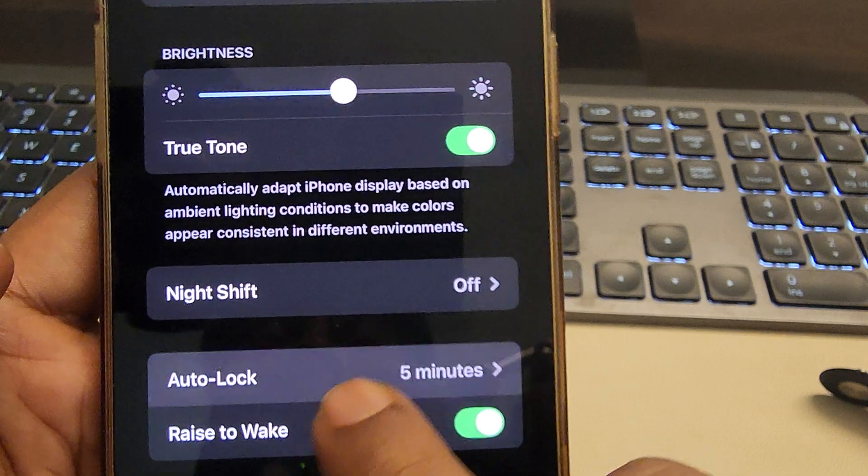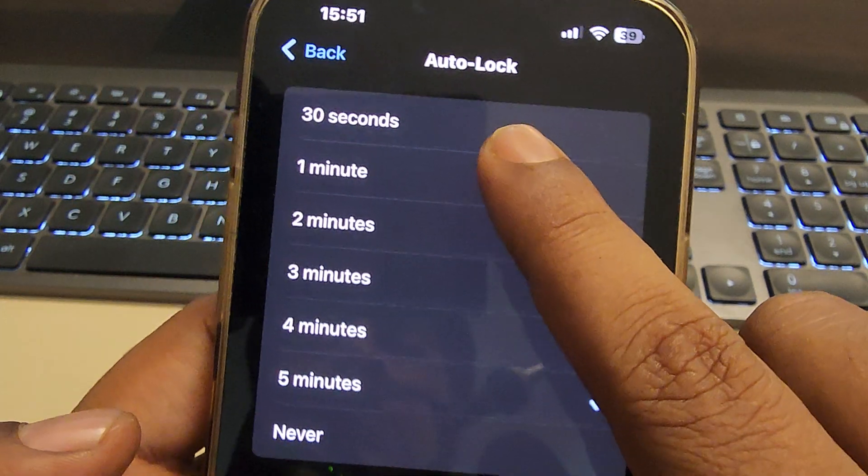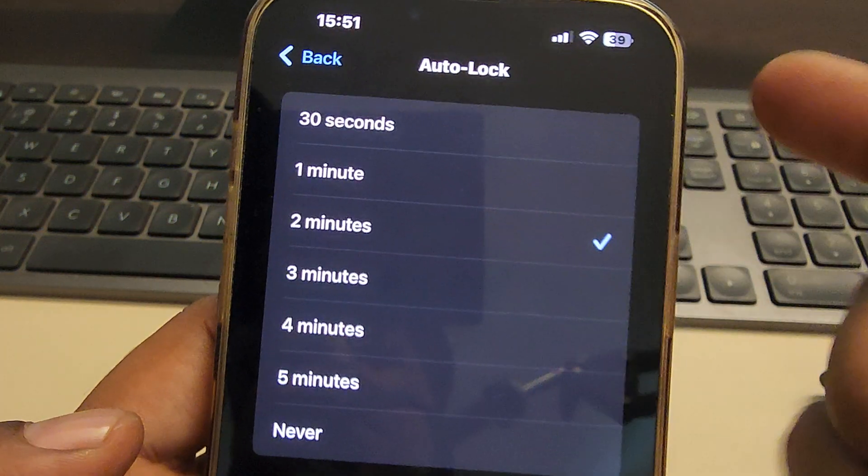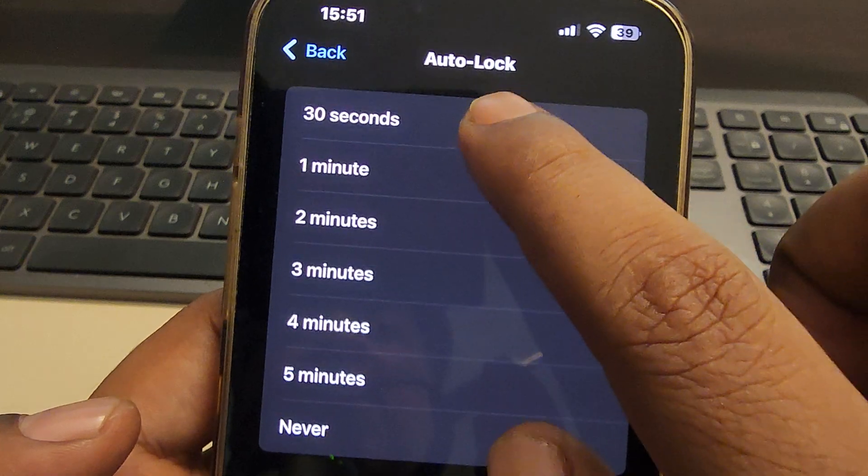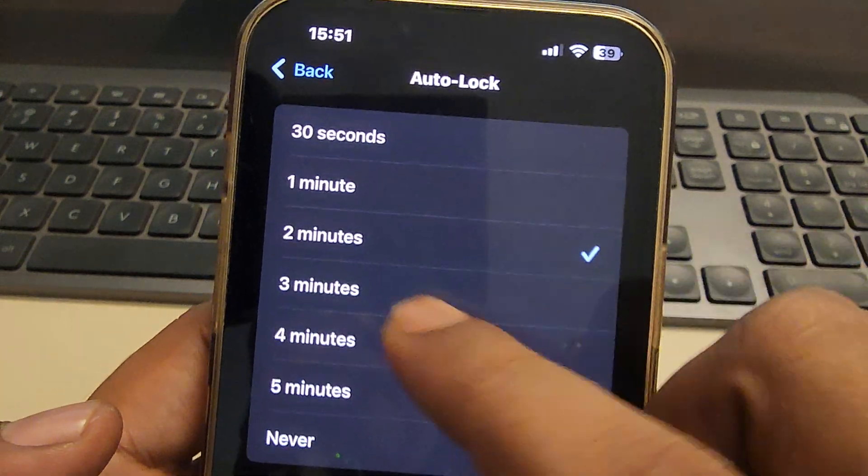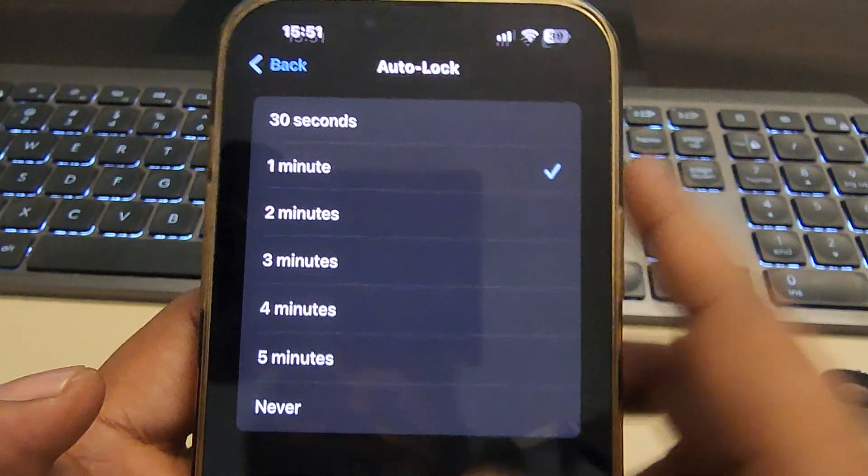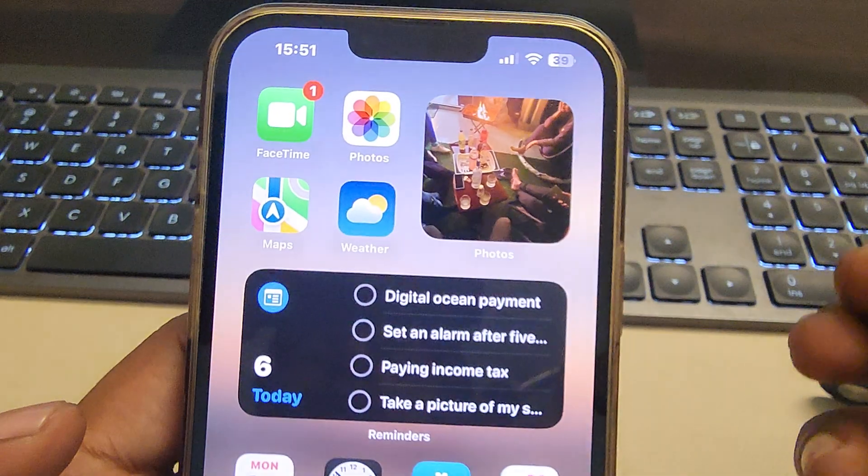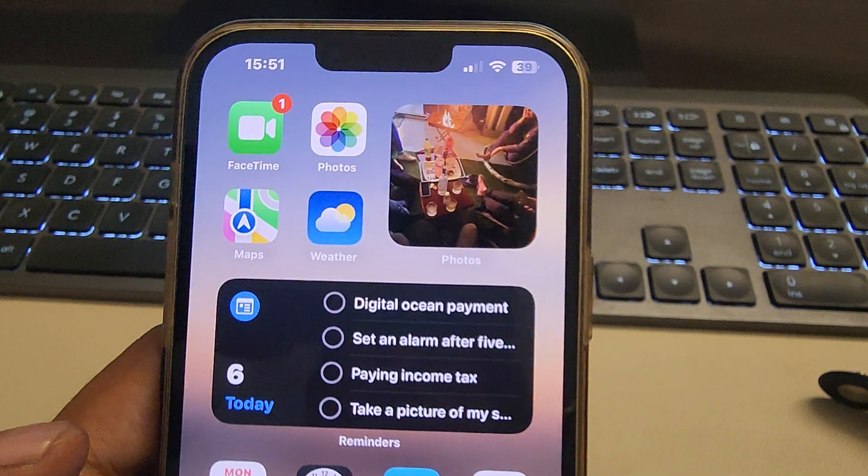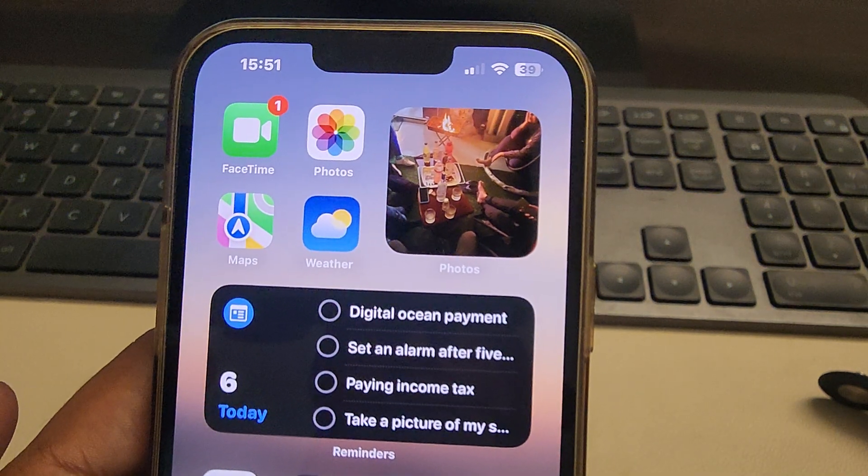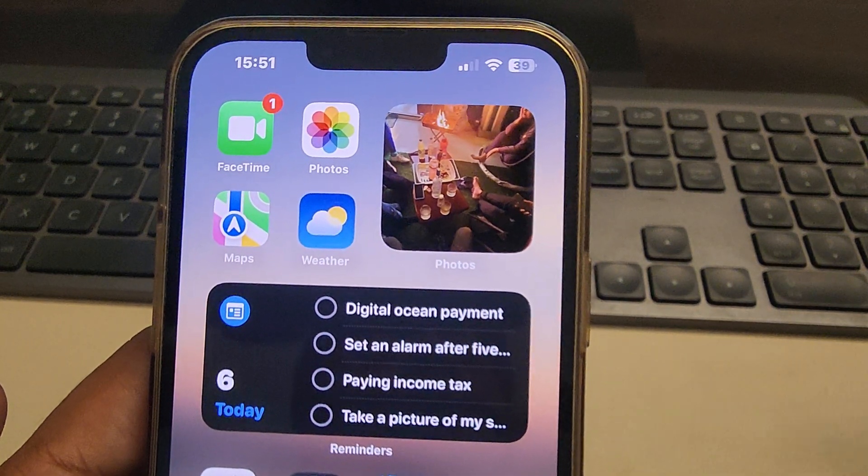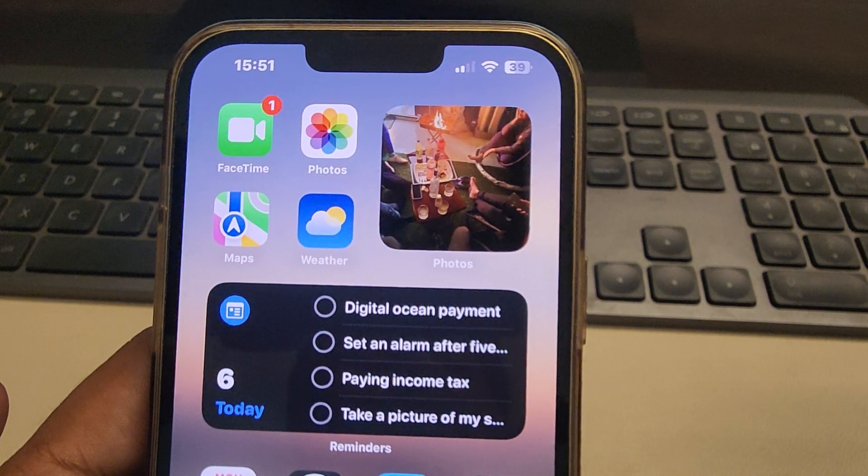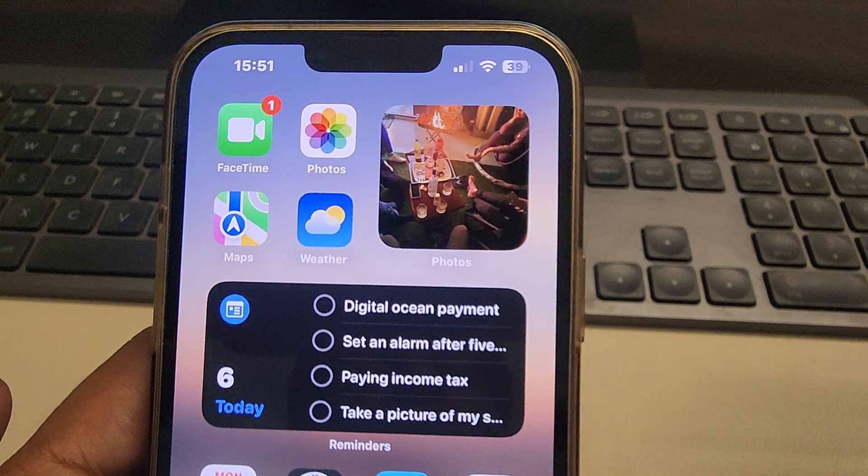And make sure the auto lock is set to one minute, two minutes, whatever the number of minutes, but never on 30 seconds and never. Just change it to one minute and then boom, your problem will be solved. Just try to use the remote camera from your Apple Watch and your issue will be resolved.